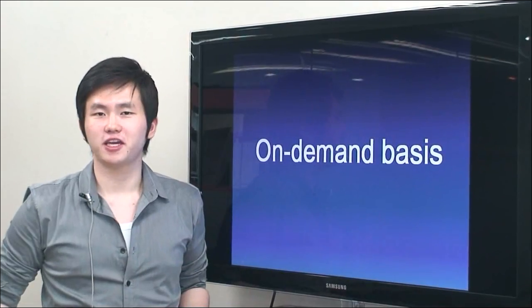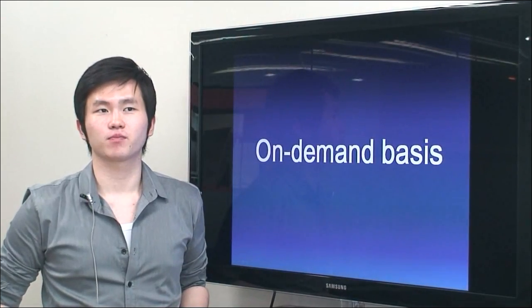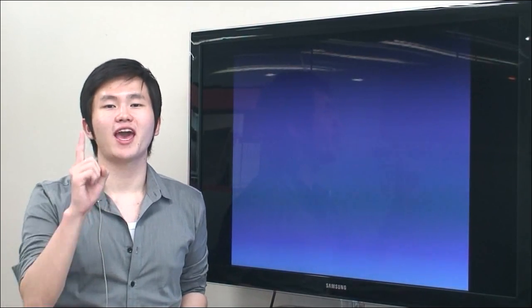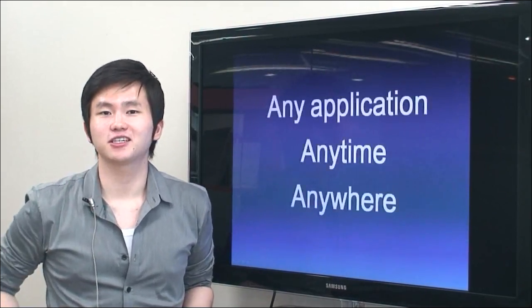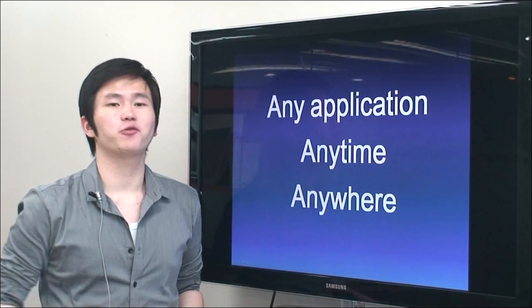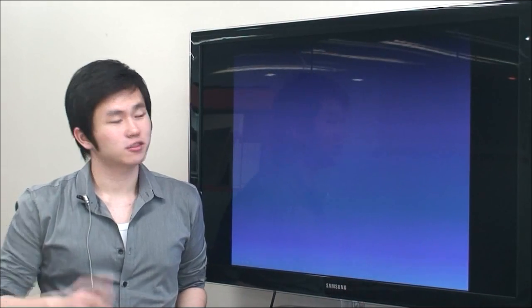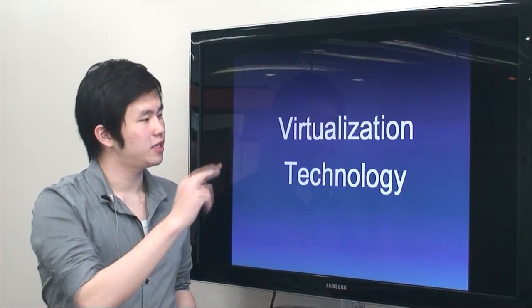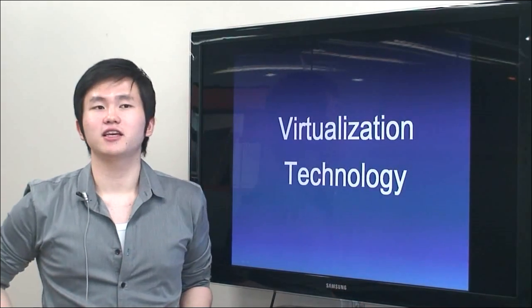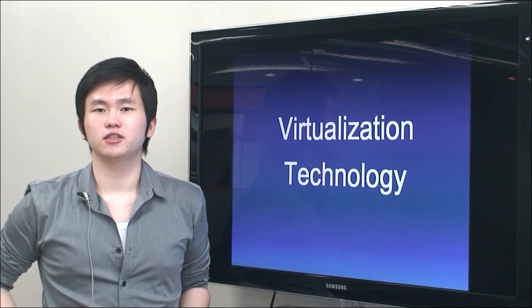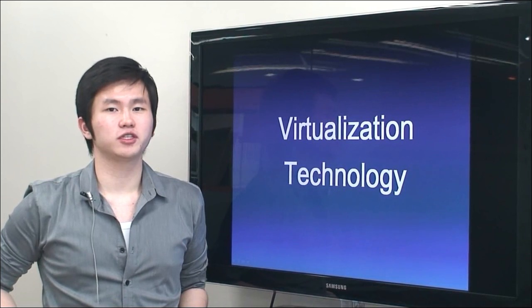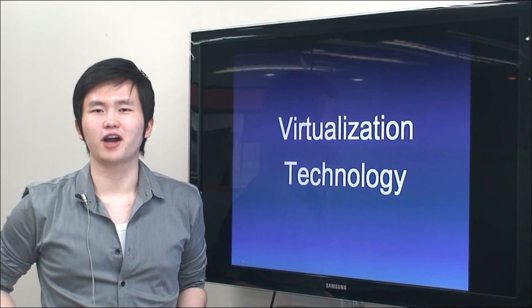On-demand-based application streaming. You can get any application, anytime, anywhere. Zstream's application virtualization technology brings you a rich working environment.